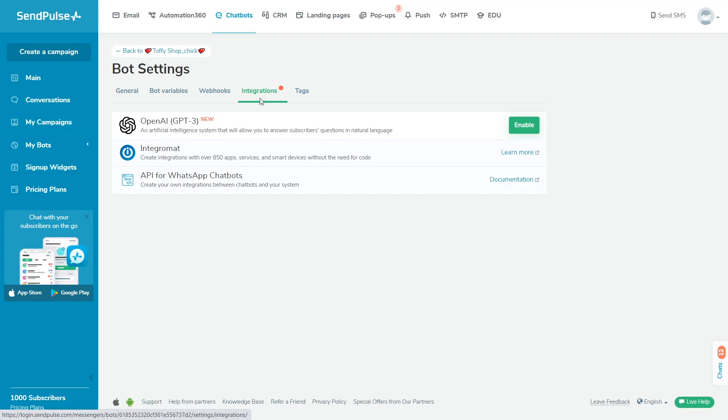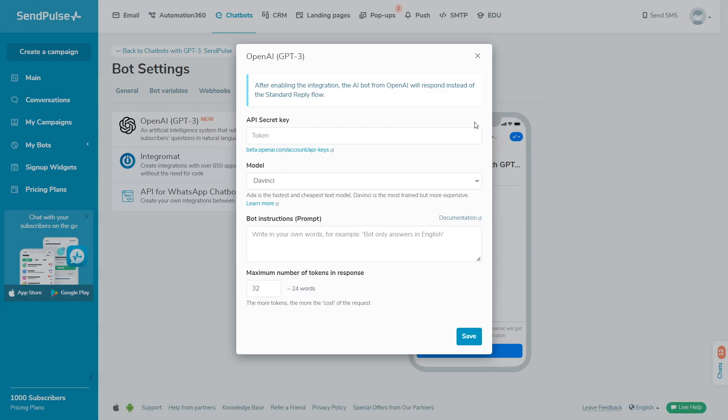To connect the integration, select a bot in your SendPulse account. Go to Bot Settings, Integrations. Next to OpenAI, click Enable. Enter your key.